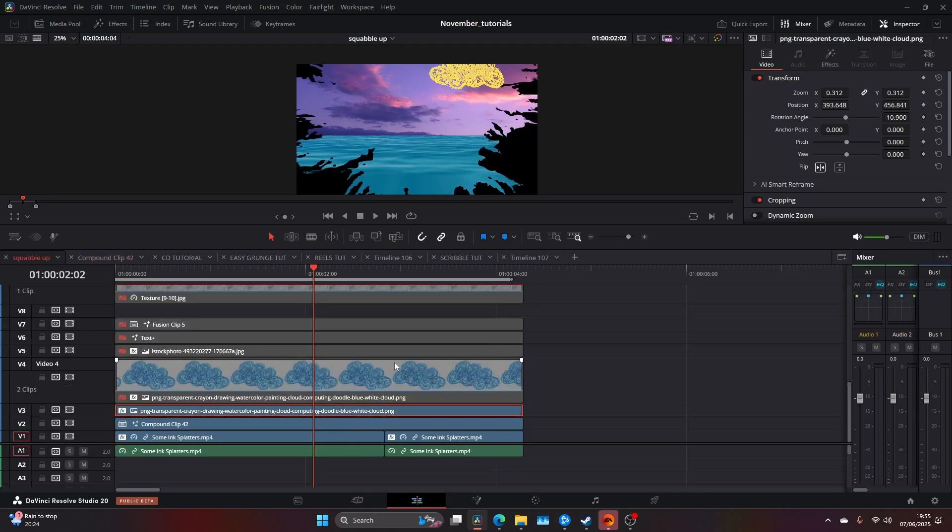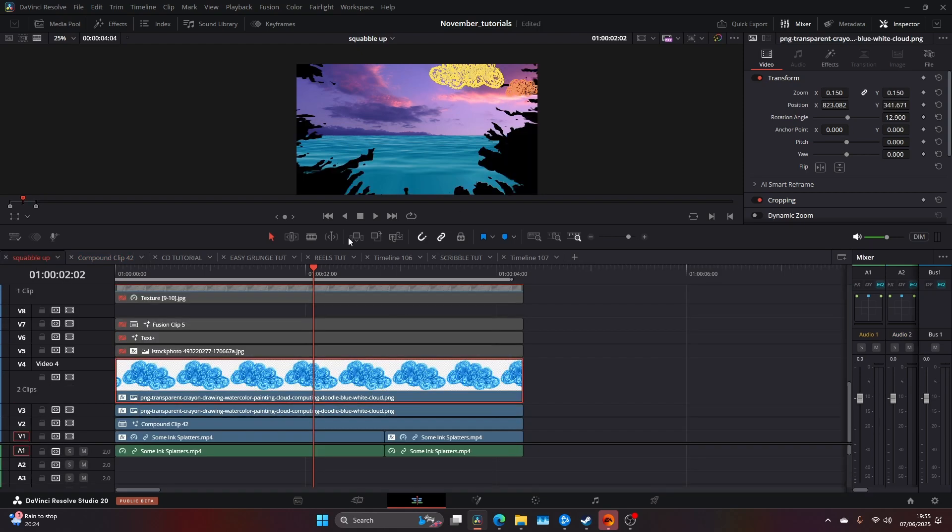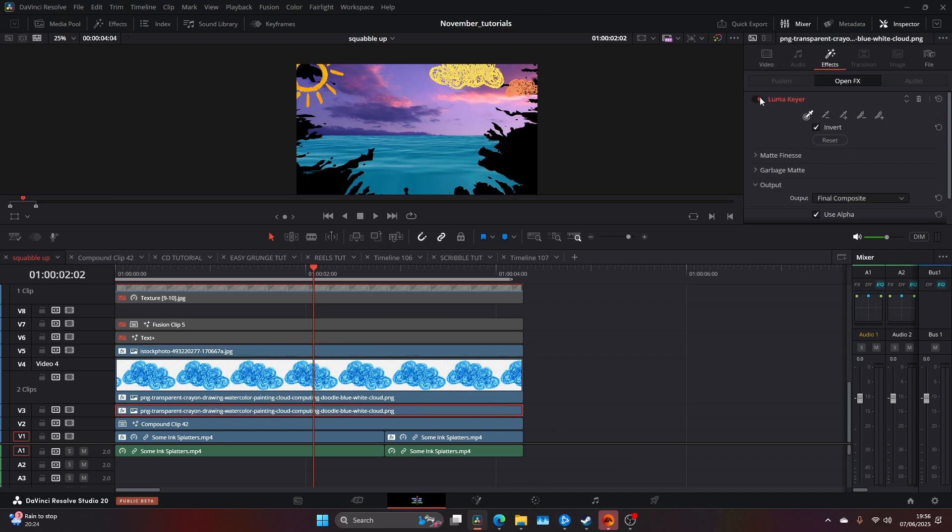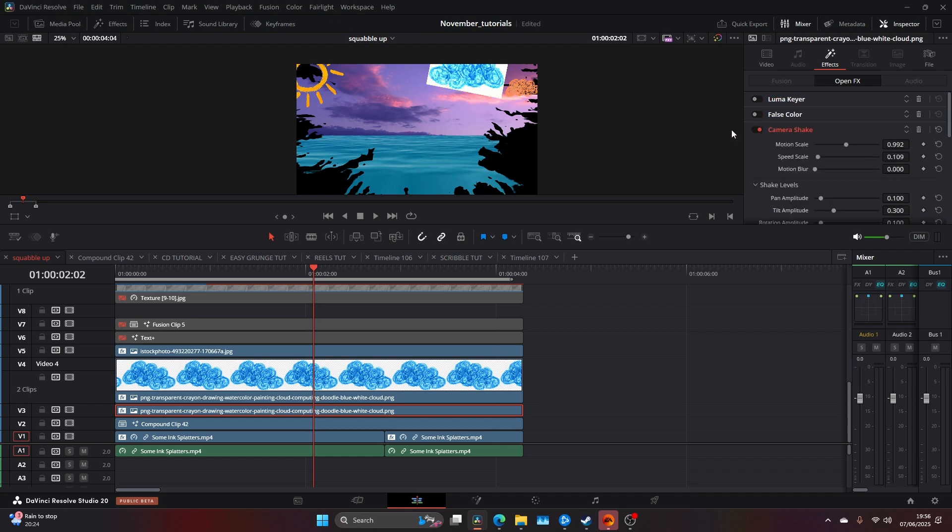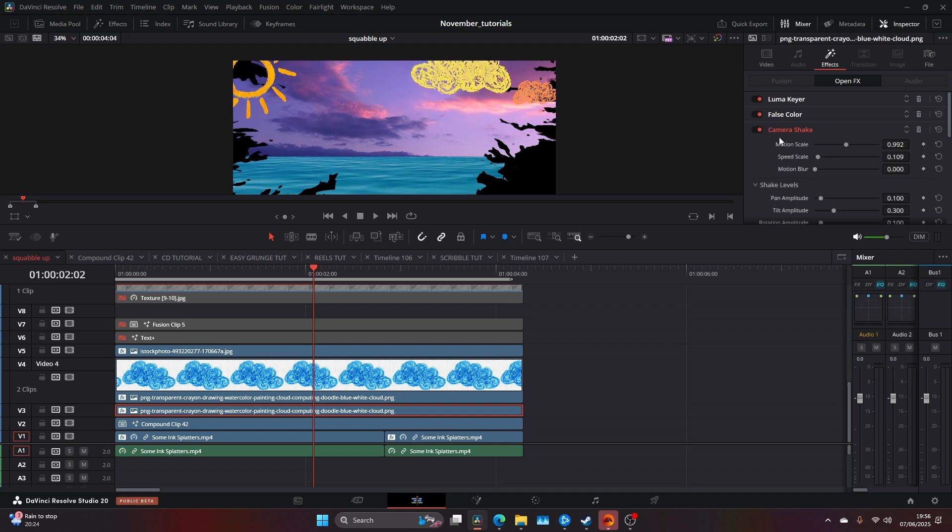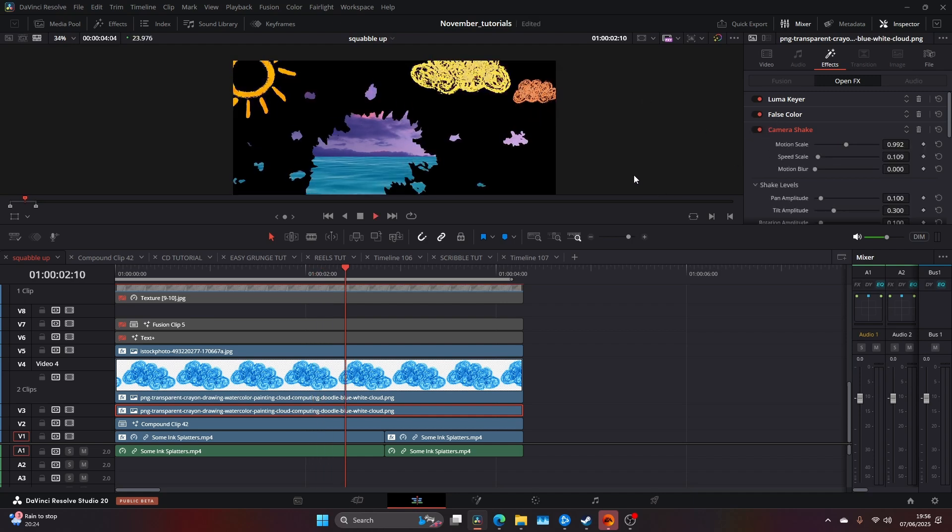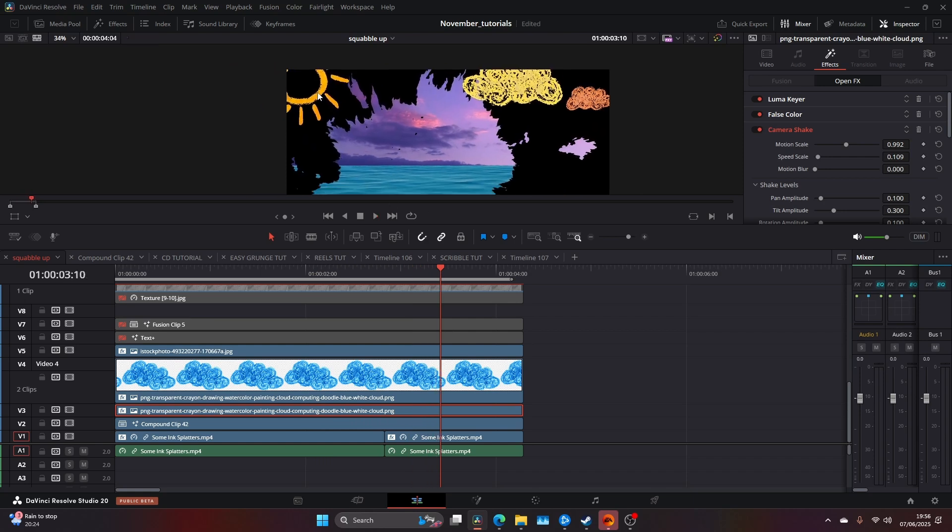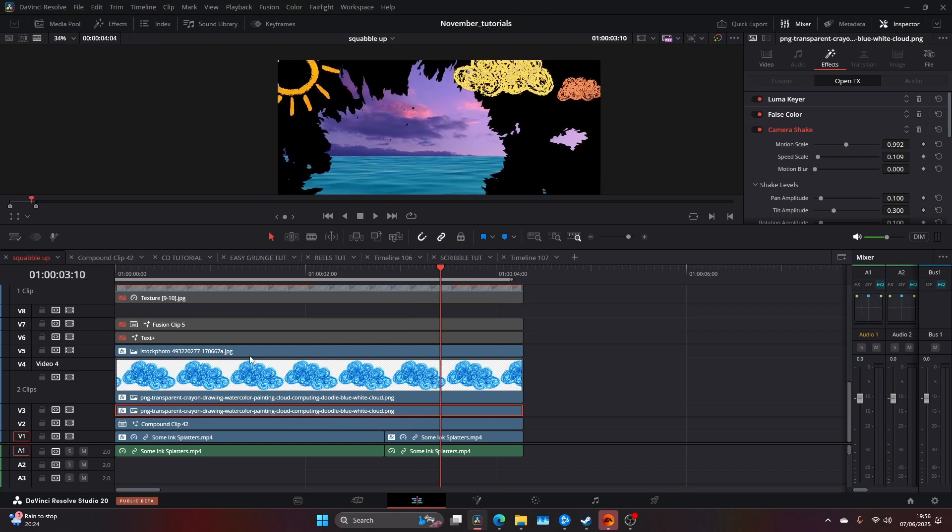Once I've done that, I added these colors and drawings. They were originally white images. I could have used composite modes, but I opted to use a luma key to cut out the color, add a false color to change it, and then add a camera shake to give it that floating effect. I duplicated this for all of them.